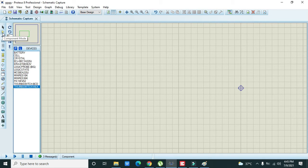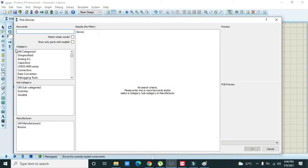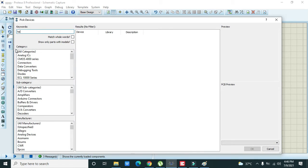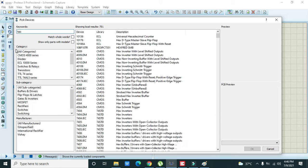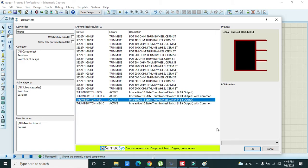First we will go to our parts and then we need to write hex or write thumb. Here you will get the thumb hex switch. Place it here.